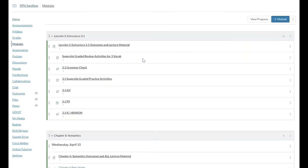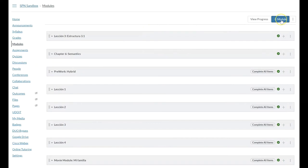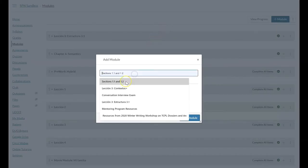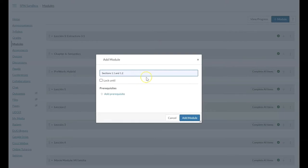Once we're on the modules page, in the upper right we want to click plus module to add a module. I am going to add a module that is titled sections 1.1 and 1.2 that is going to be equivalent to a class day.